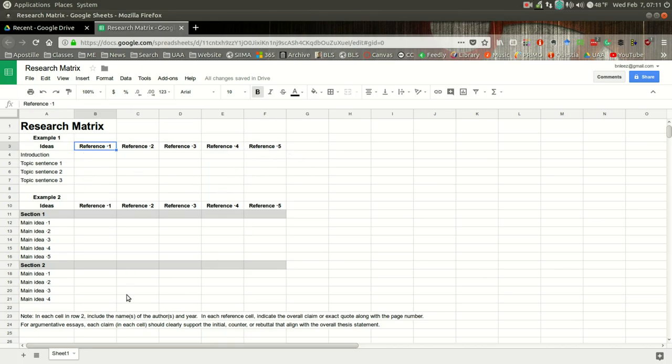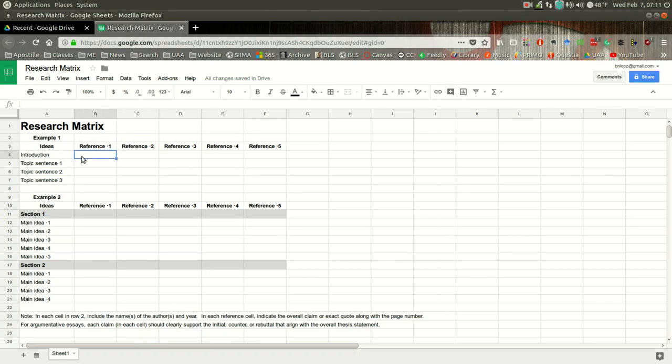In this space, I would include the author and the year, author or authors and the year. And in this cell, for example, in the introduction, if you have a citation that you want to include in that first paragraph, I would include the claim or even the direct quote along with the page number.